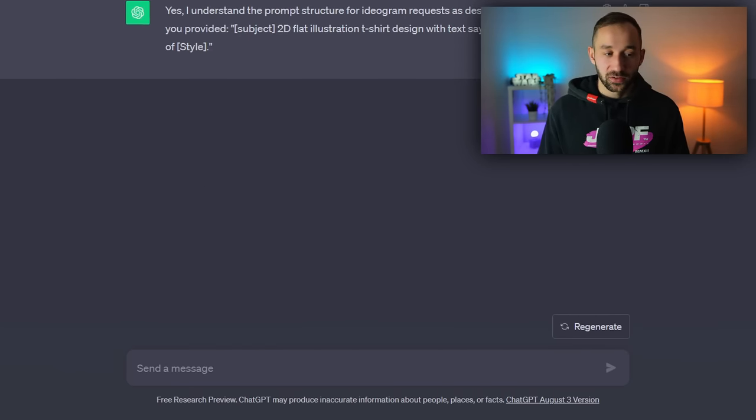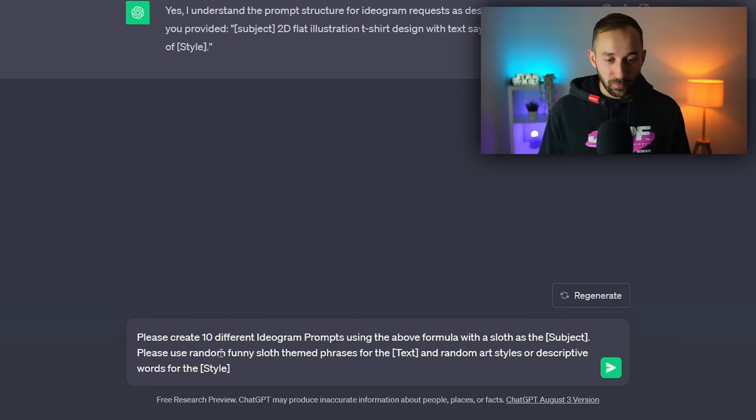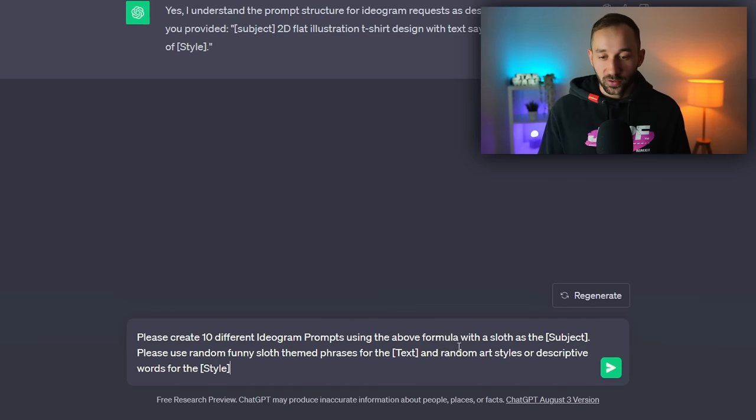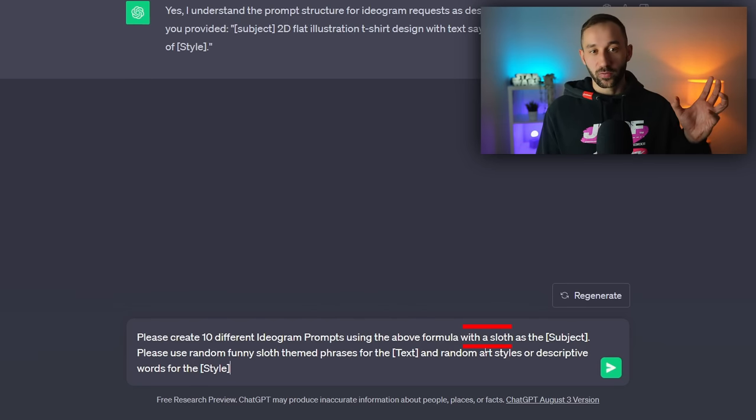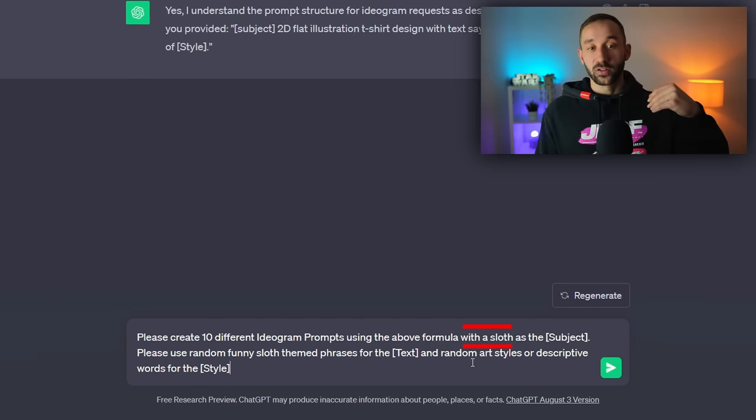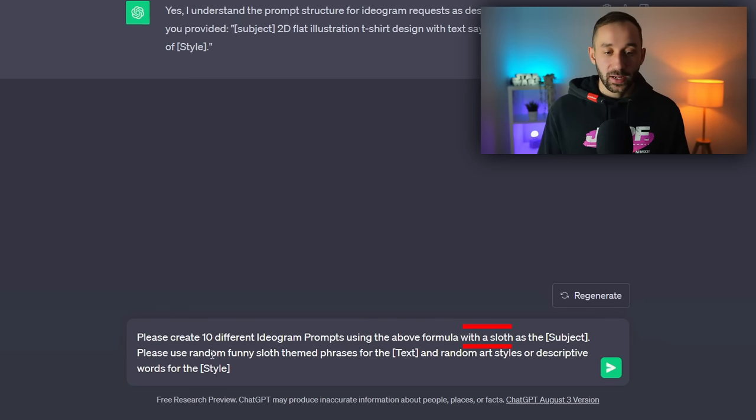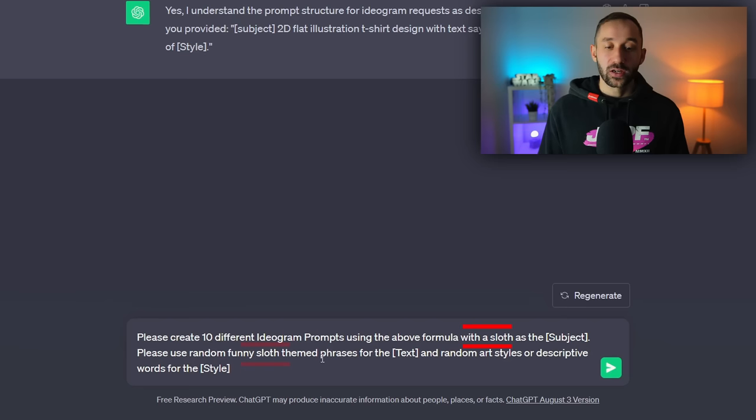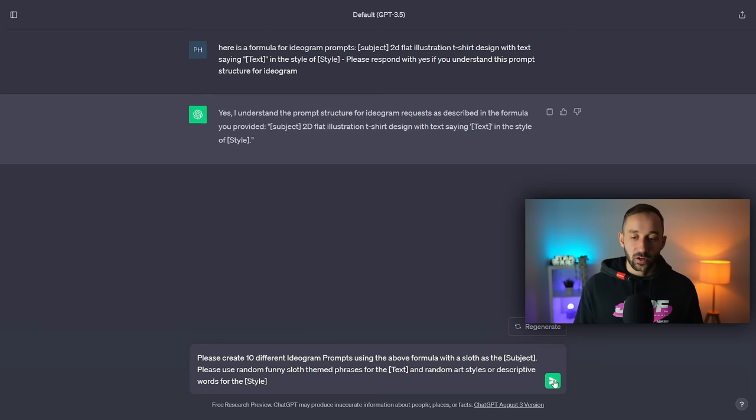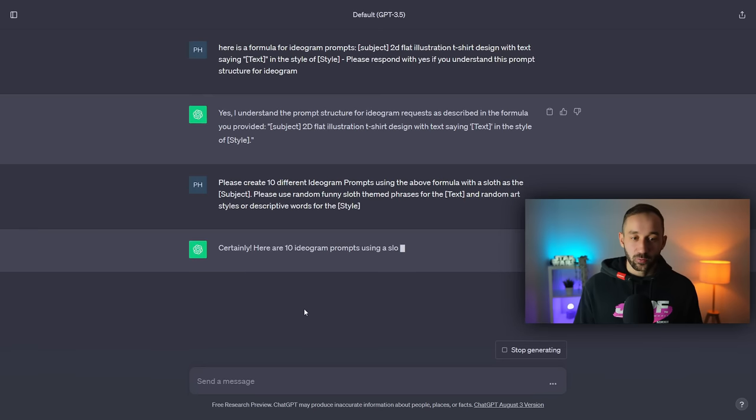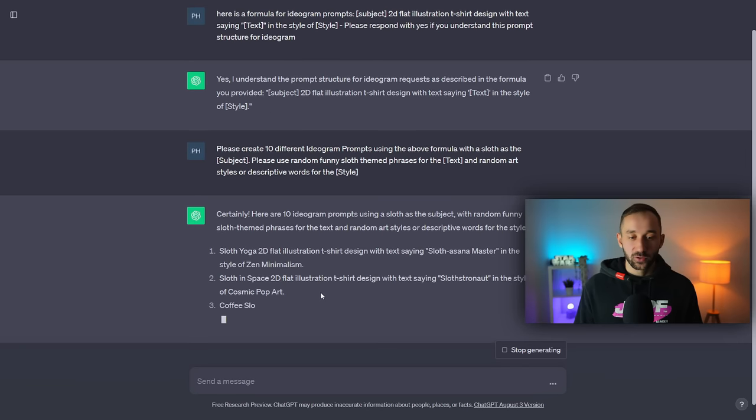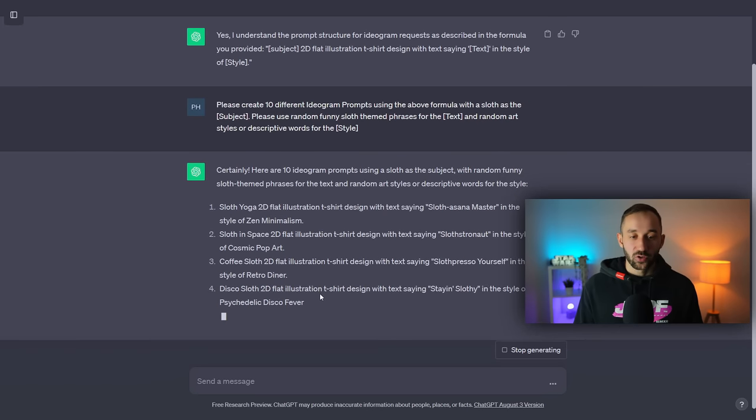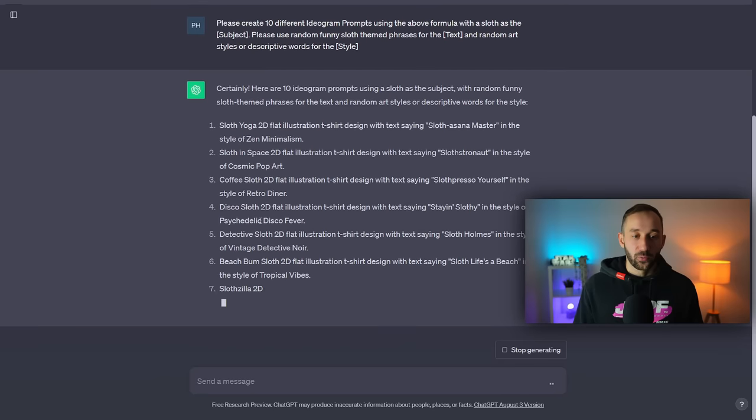And then you will want to respond with this message right here. So create 10 different prompts using the above formula but with a sloth as the subject, for example. So you could use whichever niche you're entering right there to give it a specific subject to include in these prompts. And I've also added please use random funny sloth themed phrases. So you would have to put two different variables here.